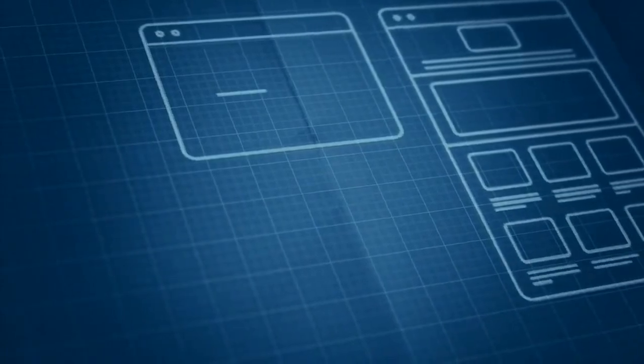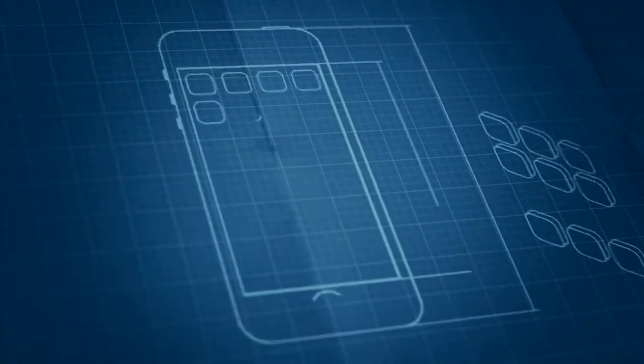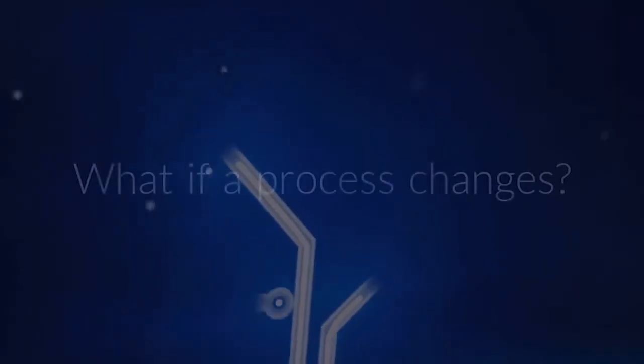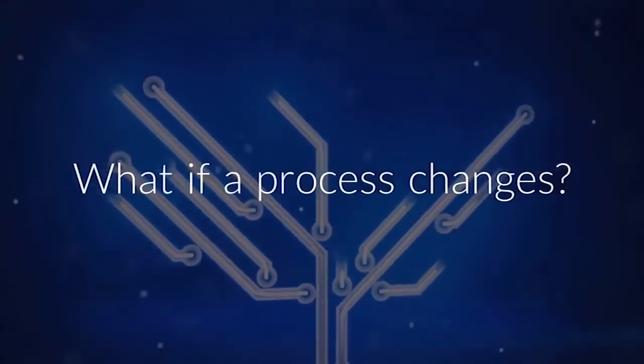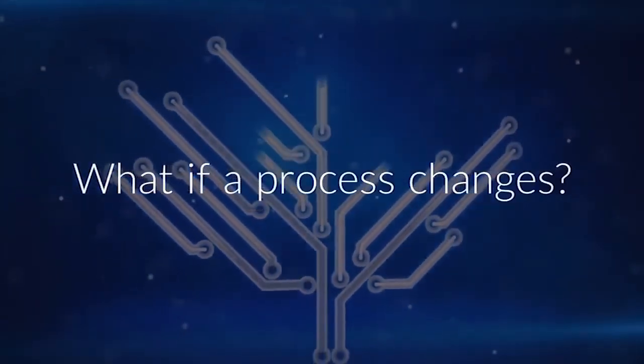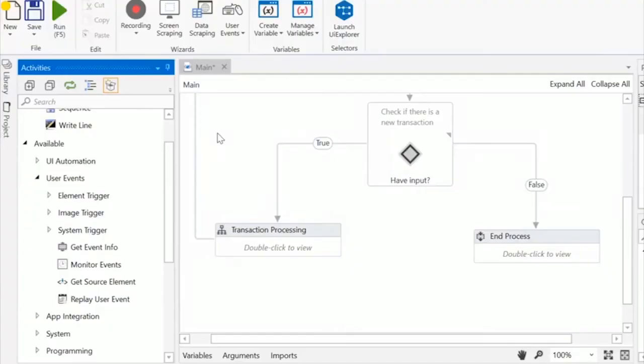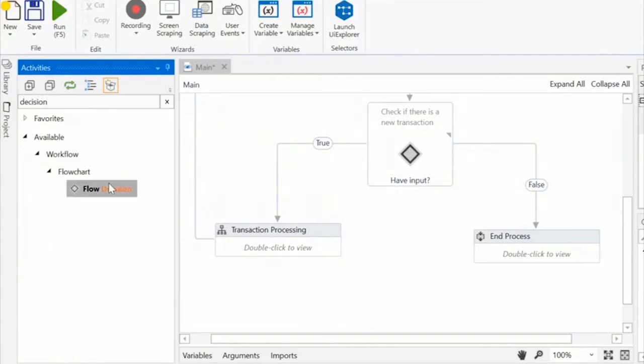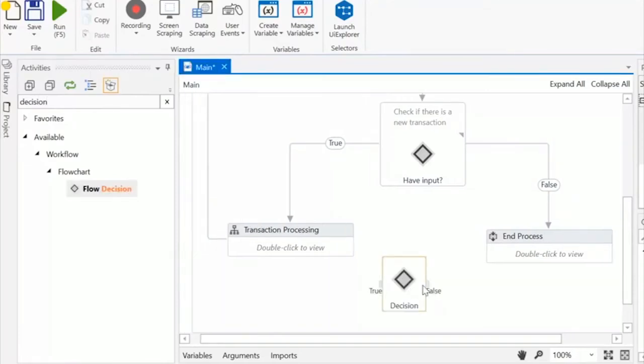When an application interface changes, the automation done in UiPath is unaffected. But what if a process changes or the systems and applications used within that process? With UiPath, you can manage any changes without disturbing the automation by quickly reconfiguring the workflow when needed.